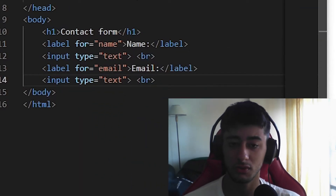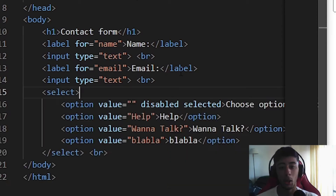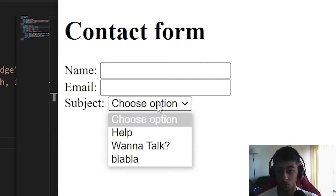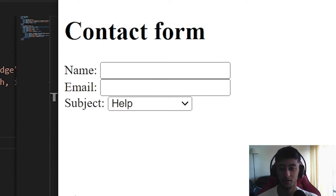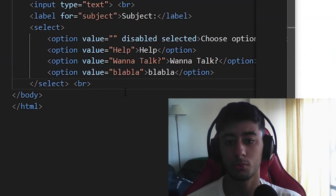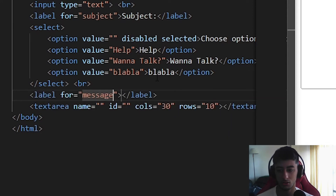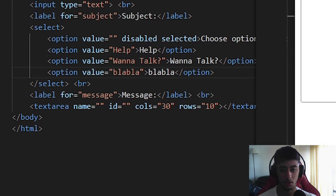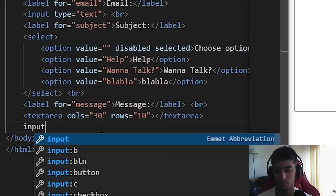You can see it is already gaining some shape. Now we are going to add the email field, and then the subject. For the subject I want to do something different — instead of a text input, I'm going to use a select with options. I'll add a label so you can see it. Now you can see that subject tells us to choose an option: 'Help', 'Want to Talk', etc. After this we are going to put a textarea so we can write the message. We'll add a label 'Message' with a line break, and now we have a place to write text.